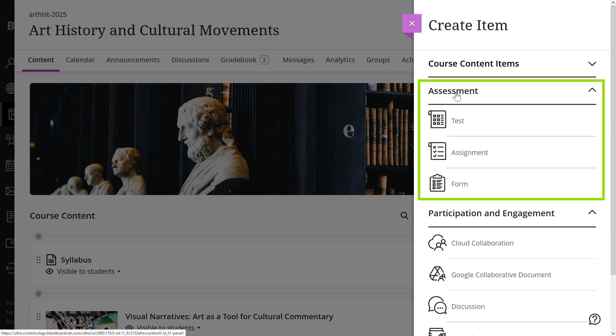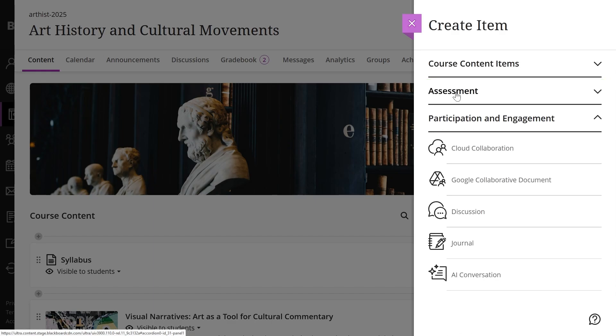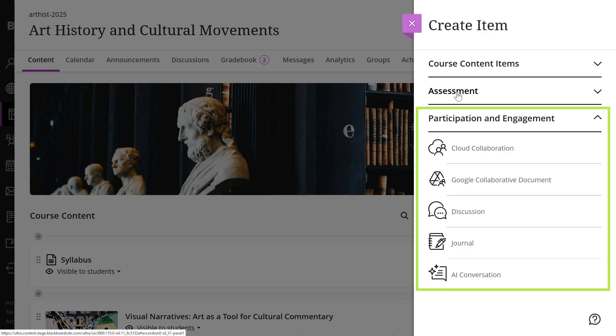In the Assessment section, you can create tests, assignments, and forms. In the Participation and Engagement section, you can create cloud collaboration, Google collaborative documents, discussions, journals, or an AI conversation.